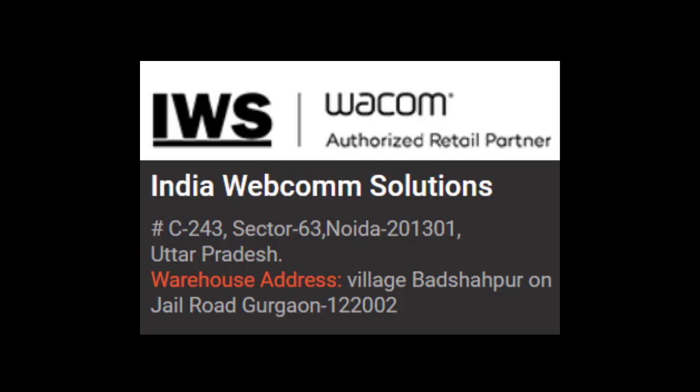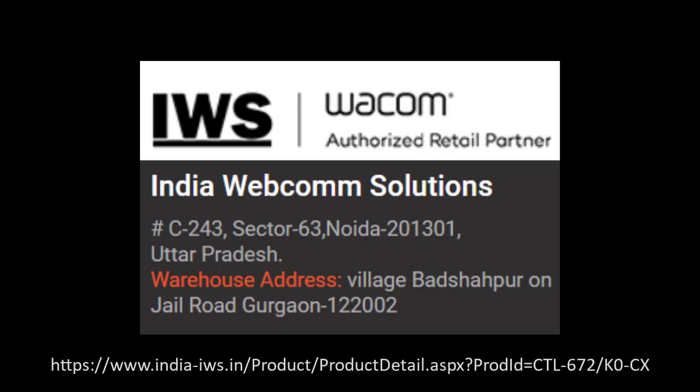I have purchased this online from India Wacom Solutions for Rs 6,900. You can find the link in the description box if you wish to purchase.